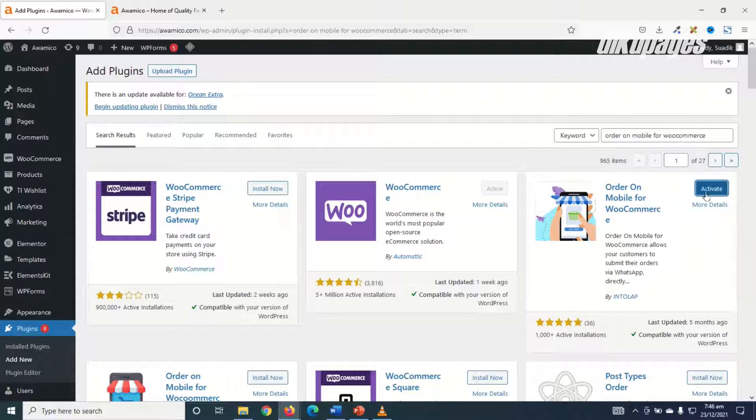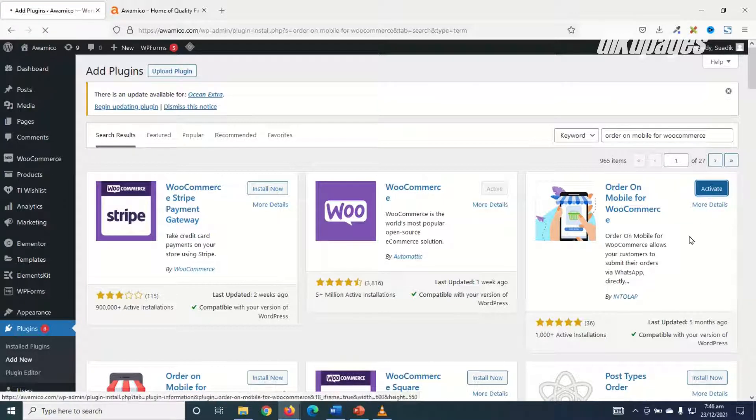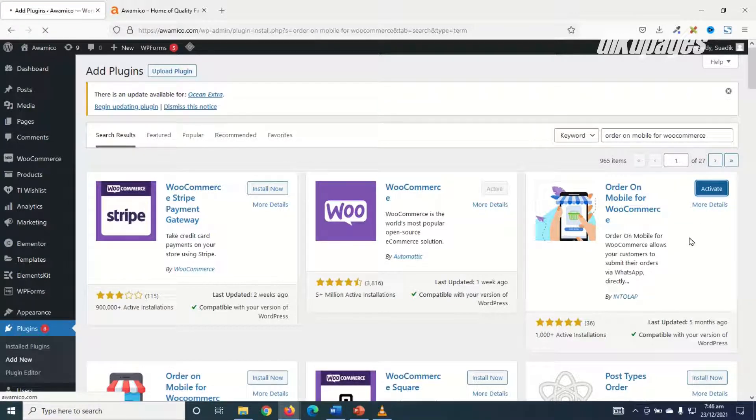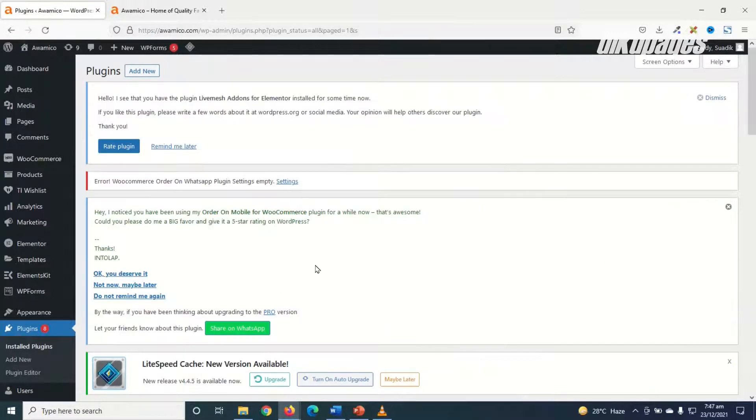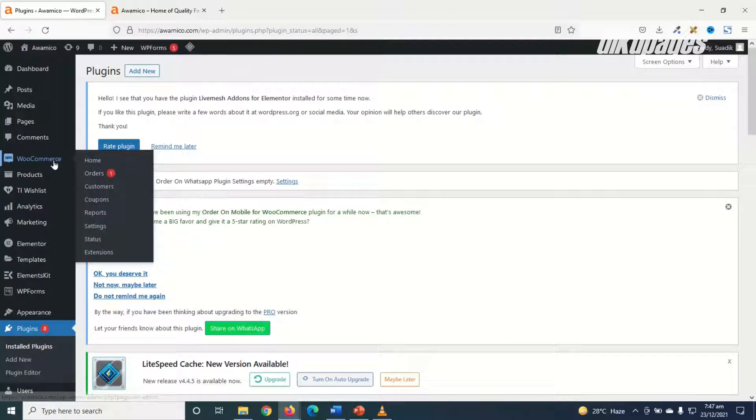It is installed, I activate. The plugin is installed successfully. Next I go over to WooCommerce and I click on settings.